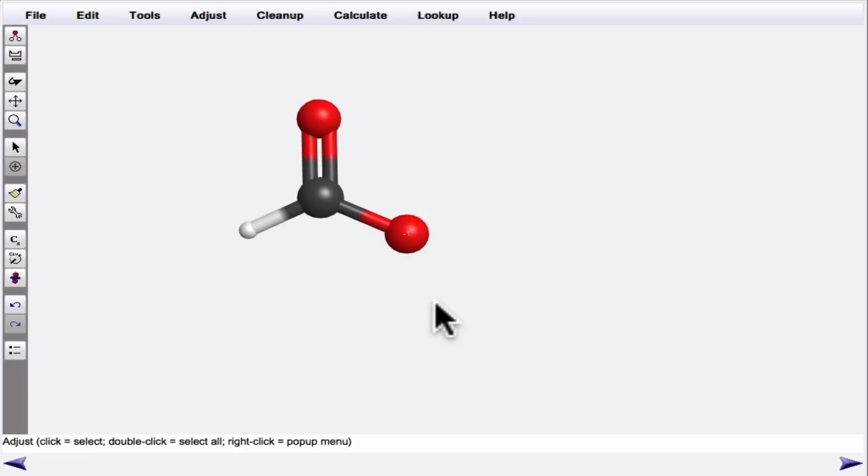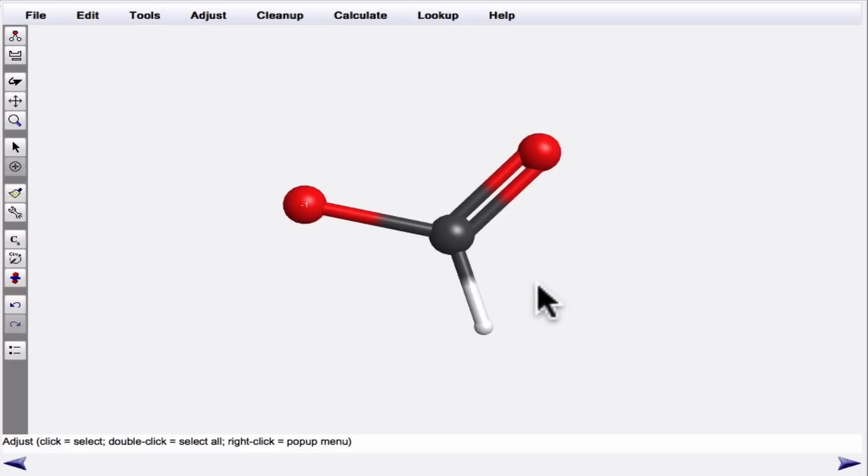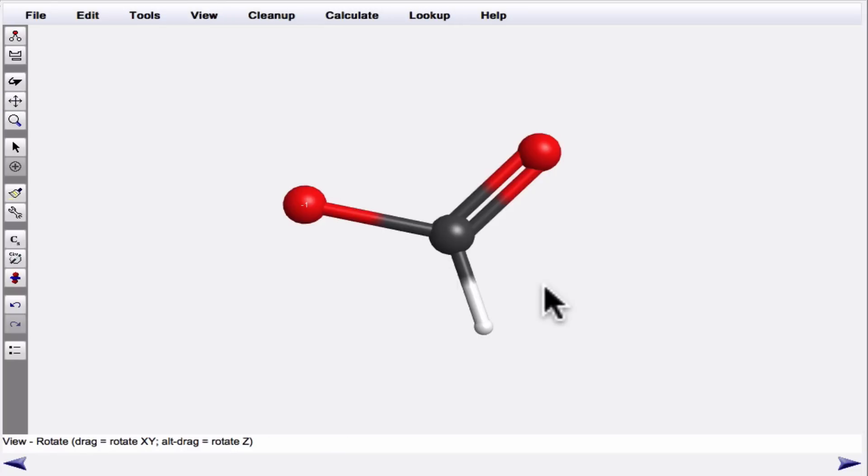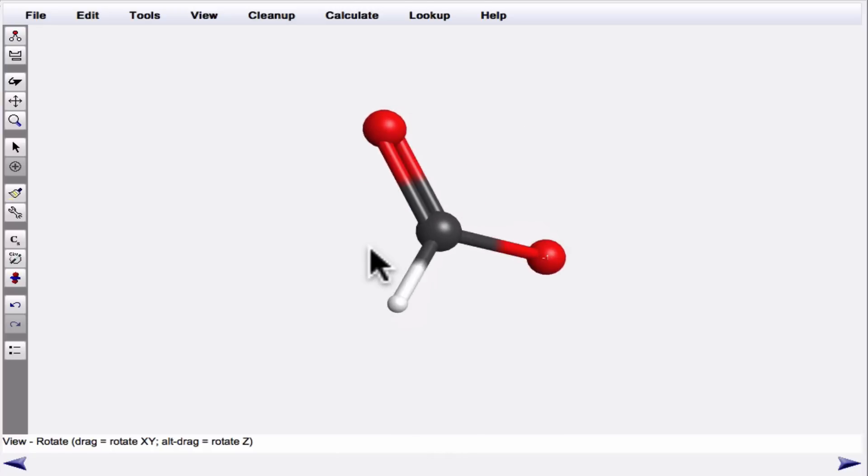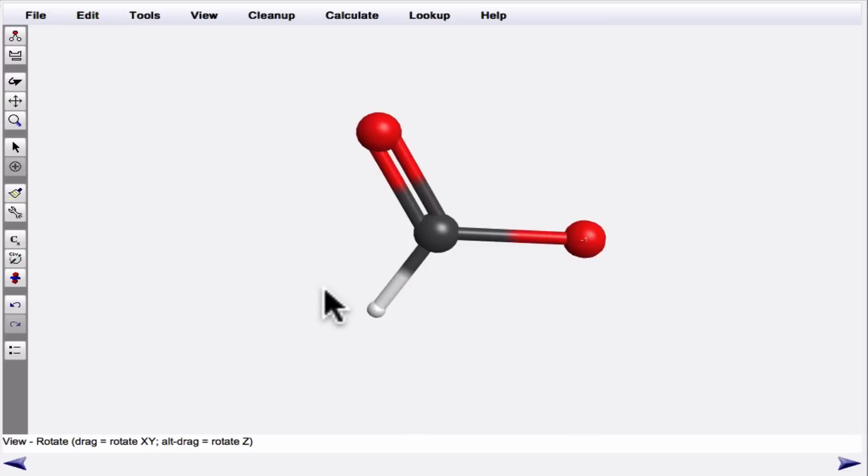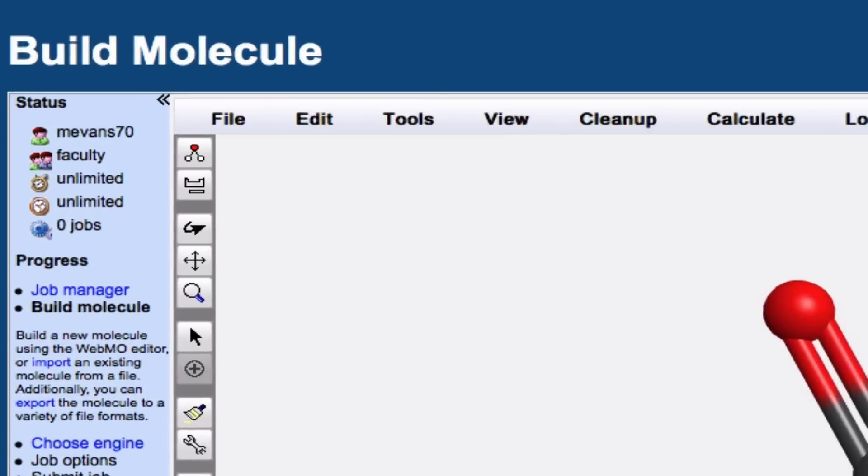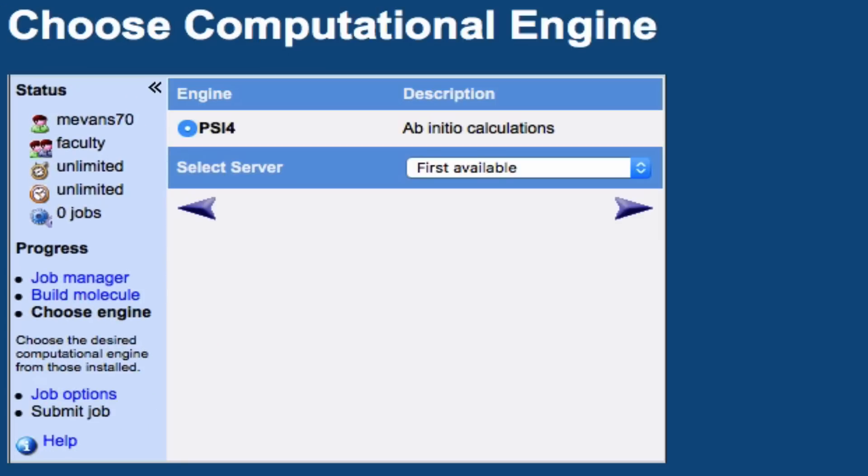There's one more thing we want to do before we move forward, and that's give WebMO a pretty good guess of what the geometry should be. We can use the cleanup menu, and specifically what we want to use is comprehensive idealized. This adjusts the structure so that it produces an idealized version of the molecule. WebMO is going to make little adjustments as it optimizes the geometry, but this is its best guess based on the atoms and bonds and formal charges that we've laid down. To move forward, we click this arrow in the bottom right, and now we're going to select some options for the calculation.